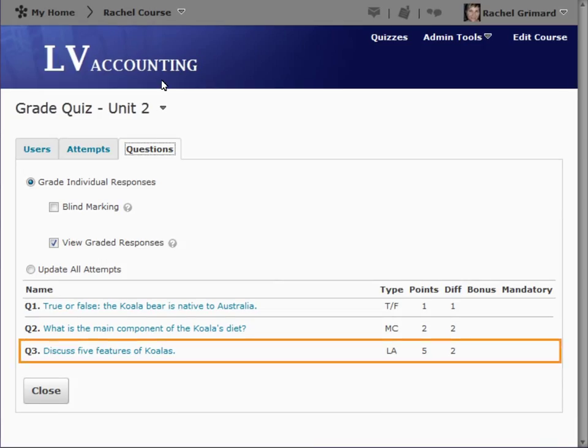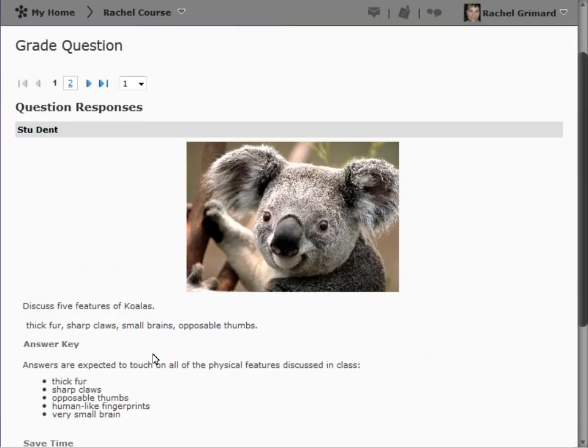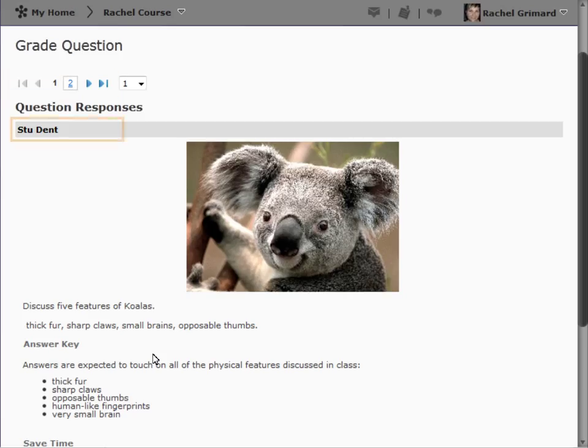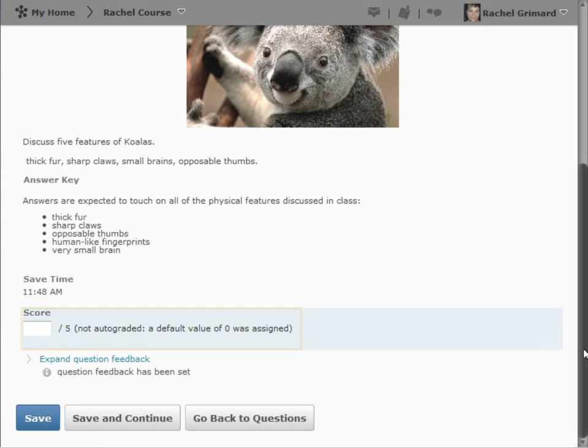Locate the question you want to grade. Let's review. We can page between responses, see the name of the student. However, if we selected Blind Marking the name wouldn't appear, and assign a score.